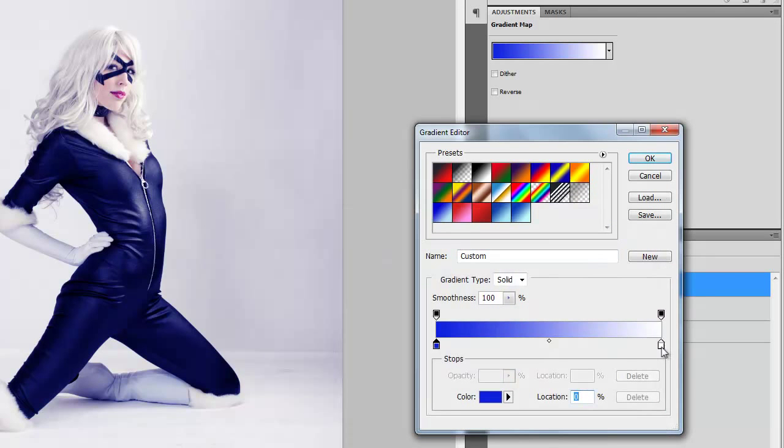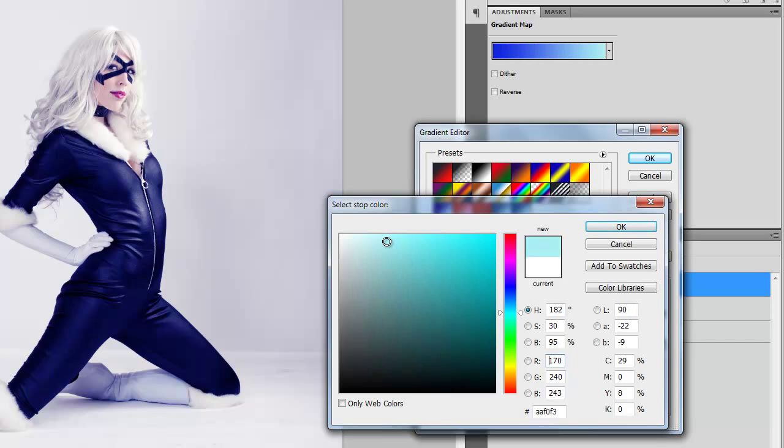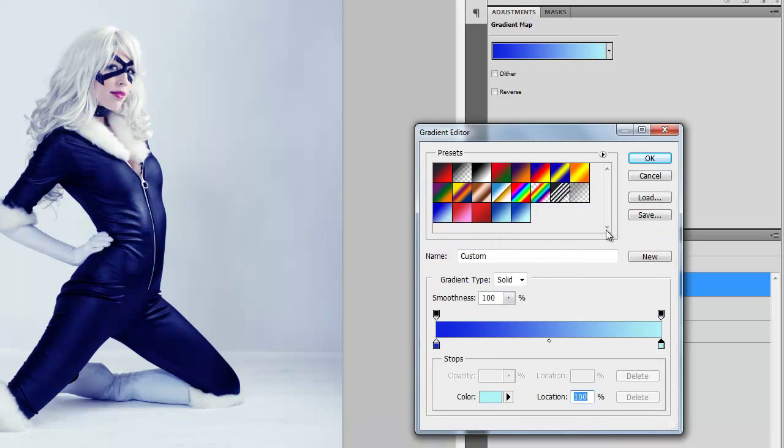Now for your second tab, double click on that, and you want to change it to a very, very light blue, almost a white. And click OK.